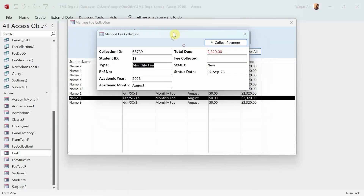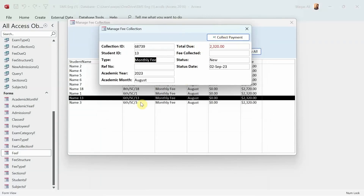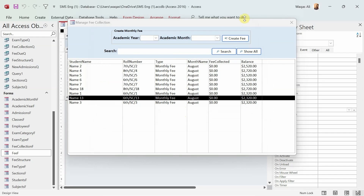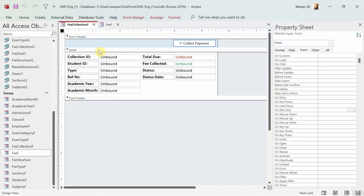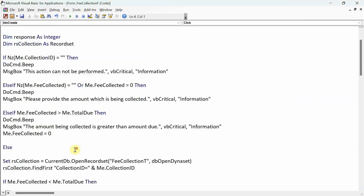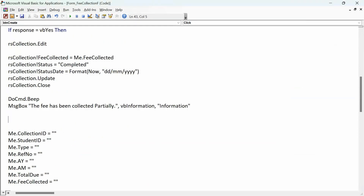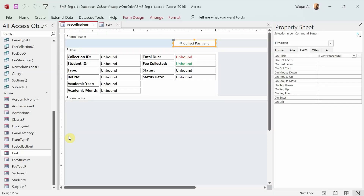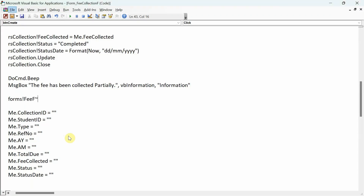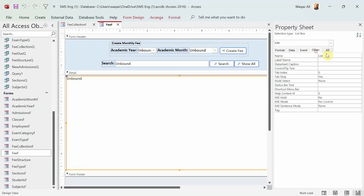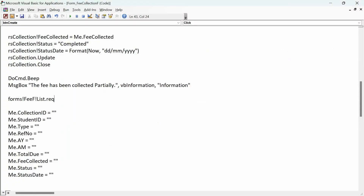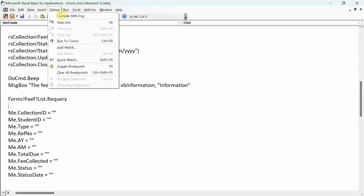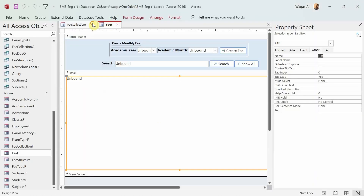Before testing Collect Payment, I want to make sure the list box automatically updates after fee collection. I'll go to the form's design view, find the Collect Payment code, and add a requery call: Forms!FeeF!List.Requery. That way, after collecting the fee, the list box on the main form will refresh automatically. Let's test it out to see if the fee collection and requery both work.